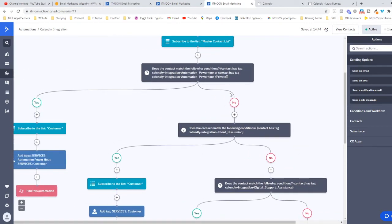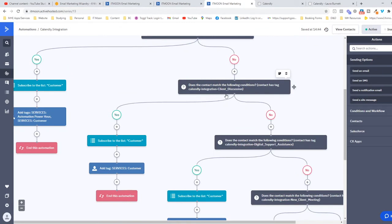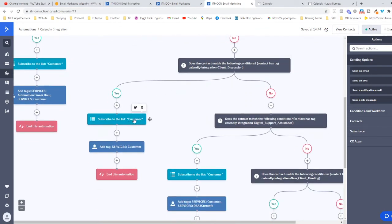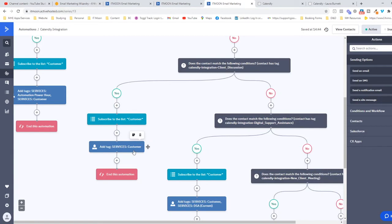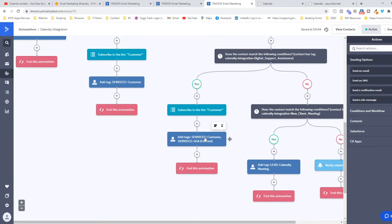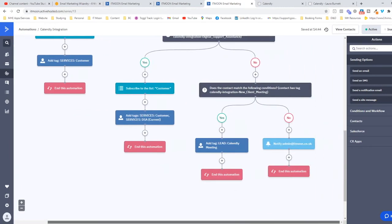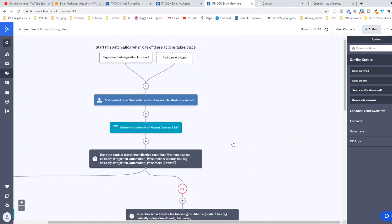Then I have this if-else for the different events that I have. If it's an Automation Power Hour they've booked, I want you to subscribe them to the customer list and also add the tag Services Automation Power Hour Services Customer. If it's a client discussion they've booked, I just want you to put Customer on. If it's Digital Support Assistance, then I just want them to have these tags. And if it's a New Client Meeting, then I want to add the tag Lead Calendly Meeting.